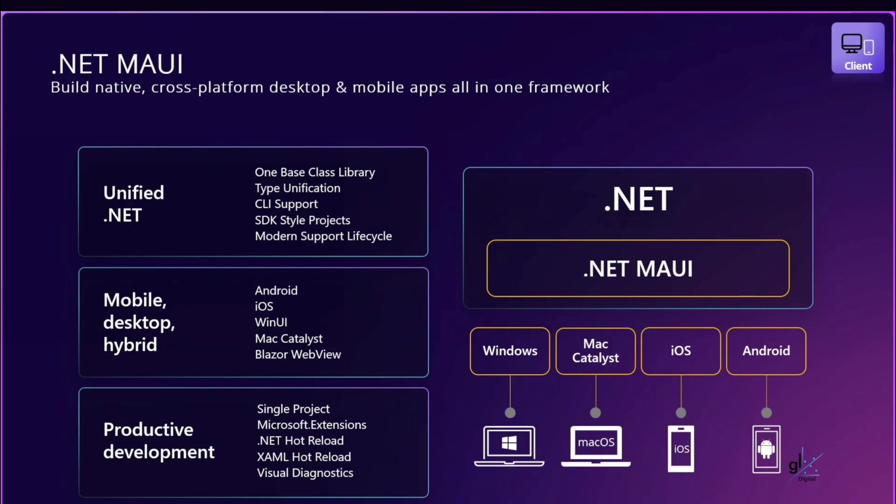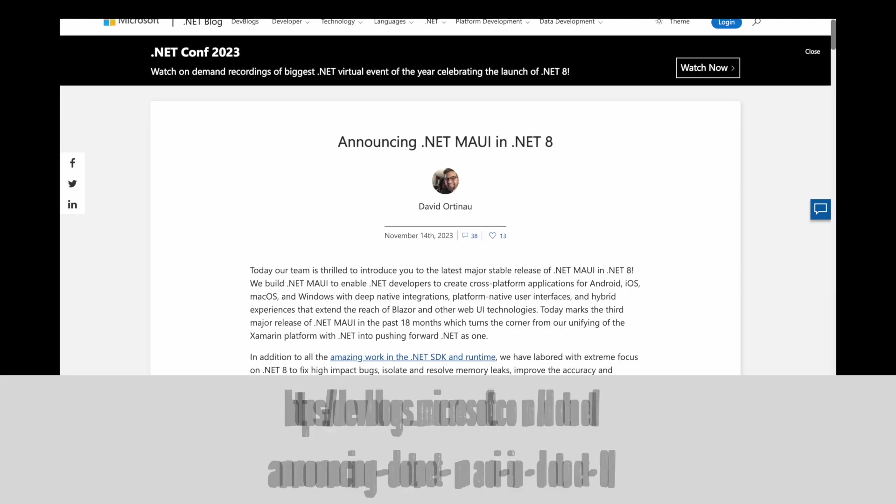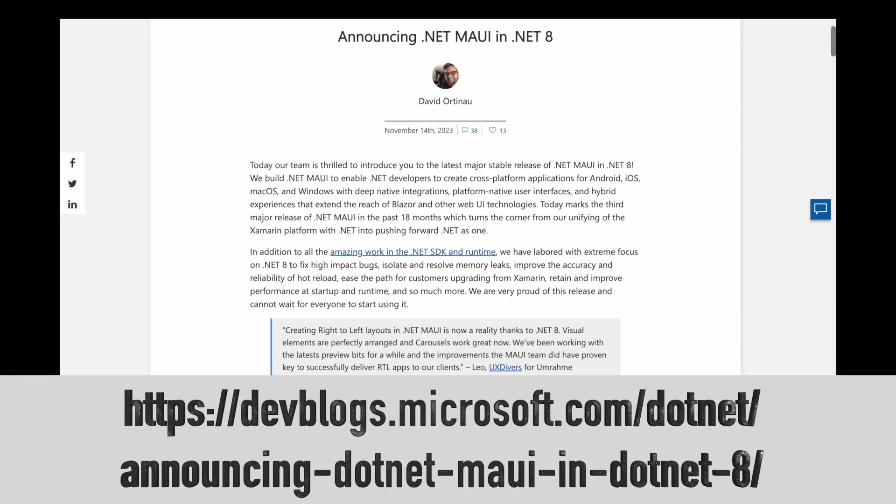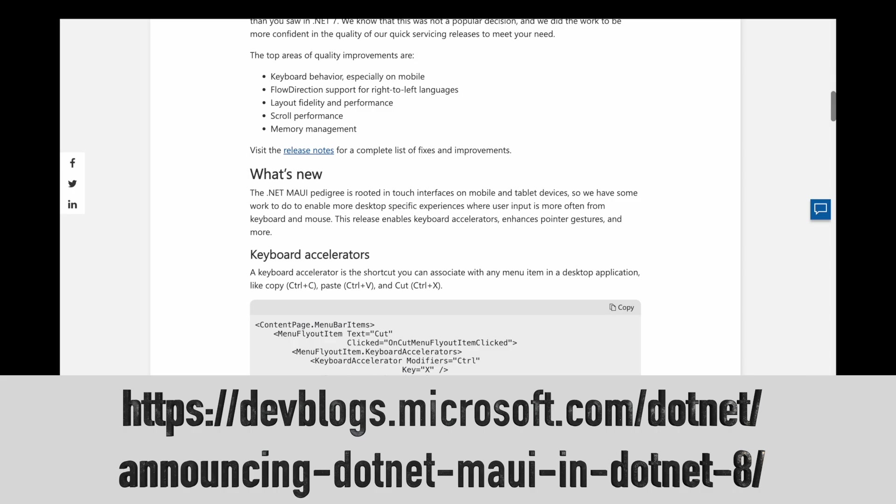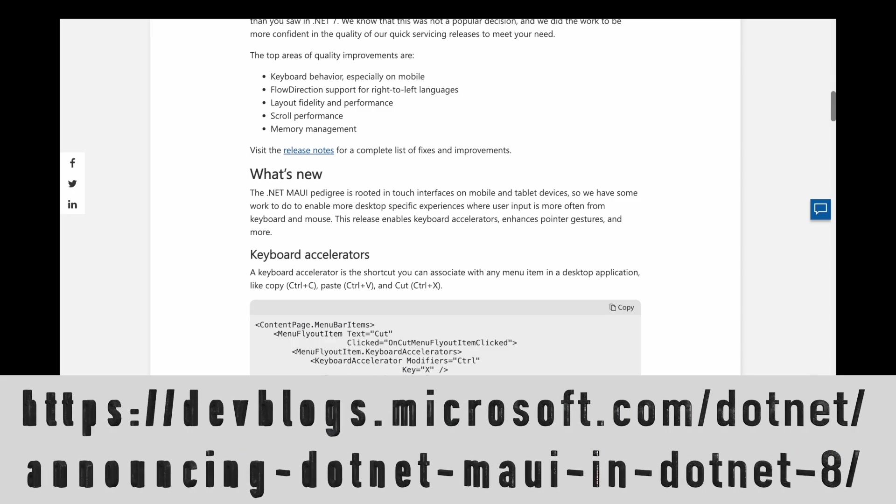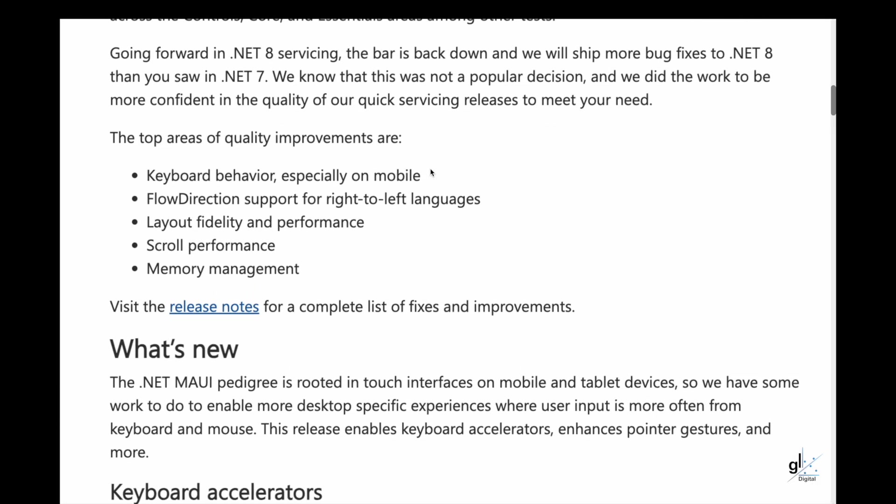For a detailed explanation of the new improvements and enhancements of .NET MAUI on .NET 8, please check out this blog post. In this article, the overall quality improvements are discussed, which include keyboard behavior, especially on mobile, flow direction support for right-to-left languages, layout fidelity and performance, scroll performance, memory management.